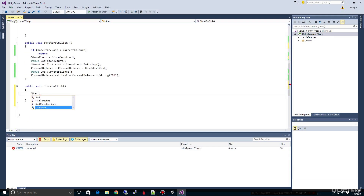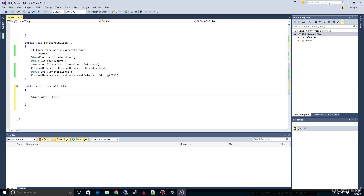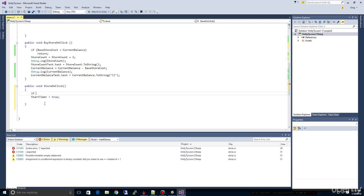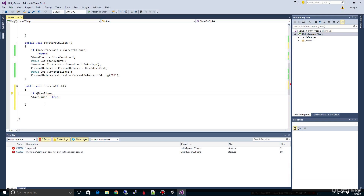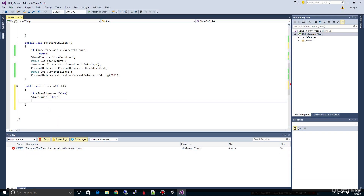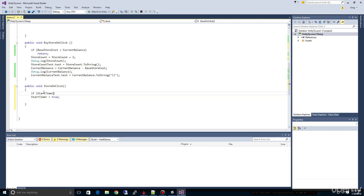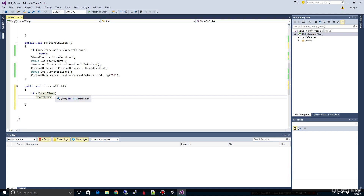Down in our onClick we want to say: if startTimer equals false, then start it — so we use 'if not startTimer'. We don't want it running when we haven't clicked, and we don't want to restart it if it's already running. So in the onClick, we only set startTimer to true if it's not already running. Either 'if not startTimer' or 'if startTimer equals false' would work — both are equivalent.